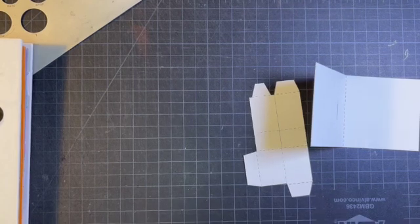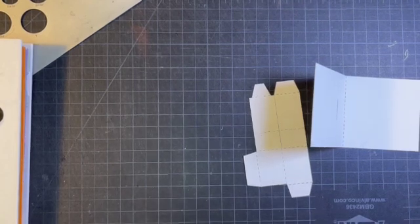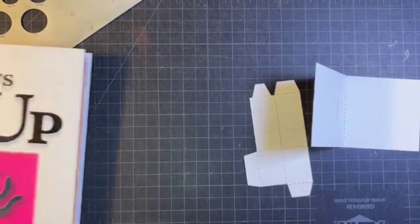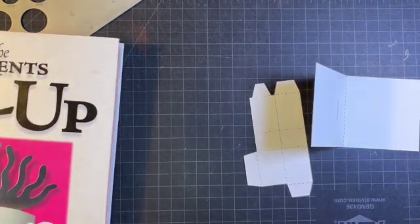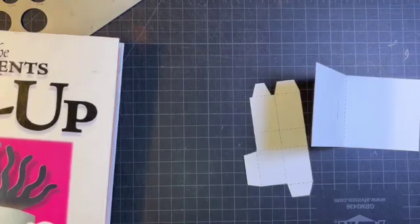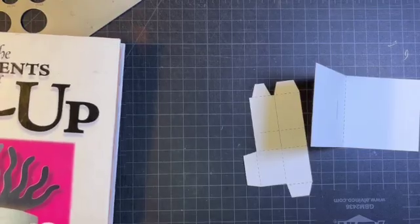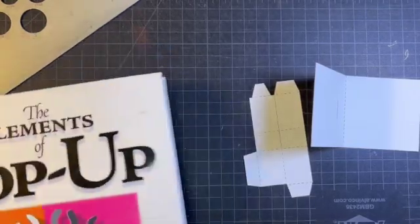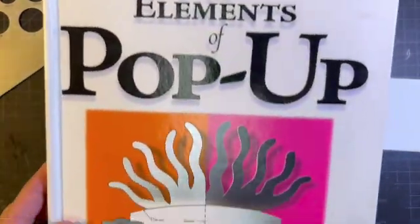Hi everybody. This afternoon we'll be building what we call the 180 degree two-post armature from the elements of pop-up.